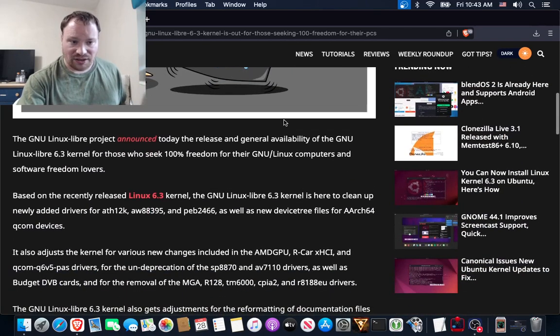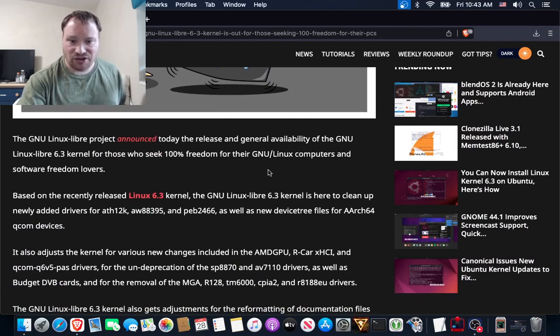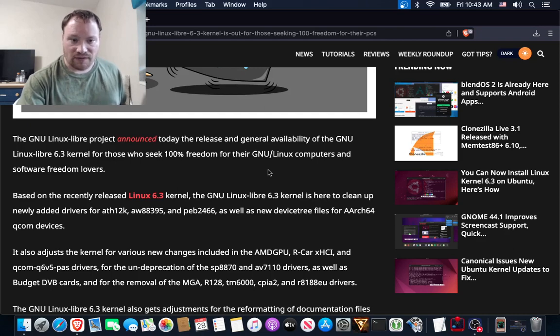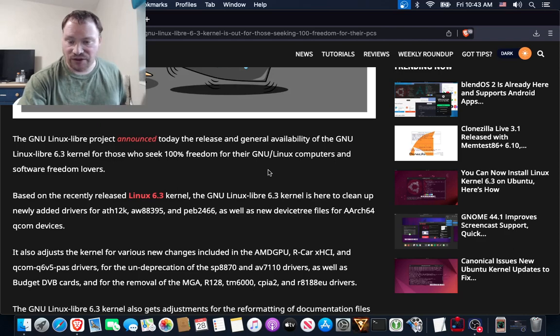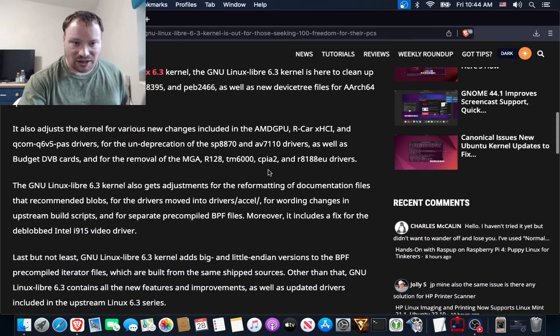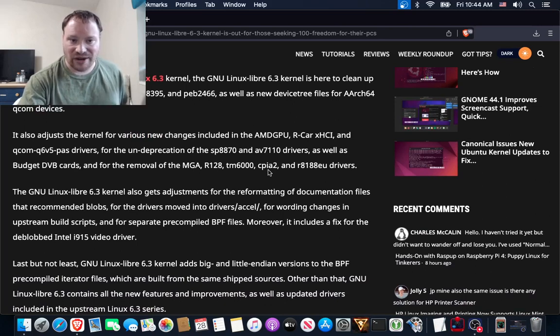The GNU Linux Libre project announced today the release and general availability of the GNU Linux Libre 6.3 kernel for those who seek 100% freedom for their GNU/Linux computers and software freedom lovers. Based on the recently released Linux 6.3 kernel,